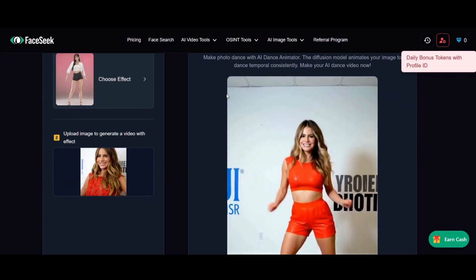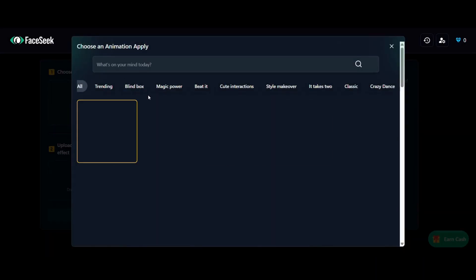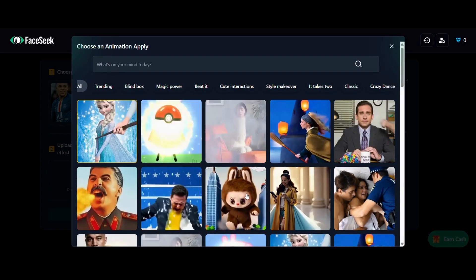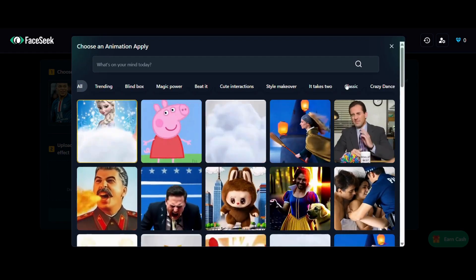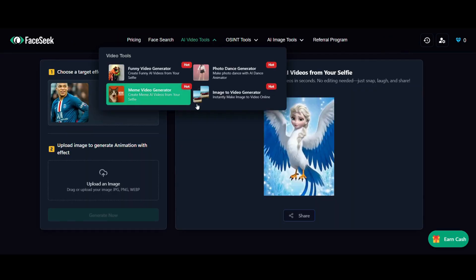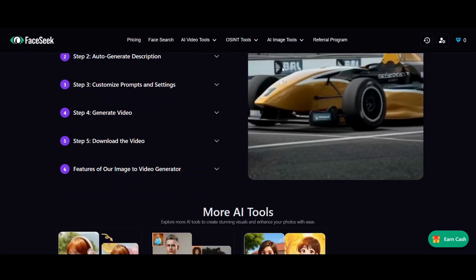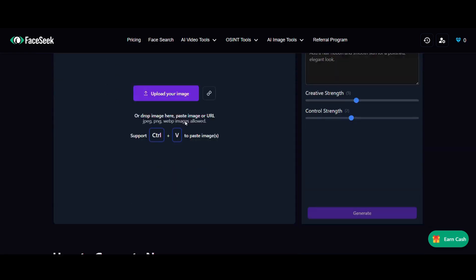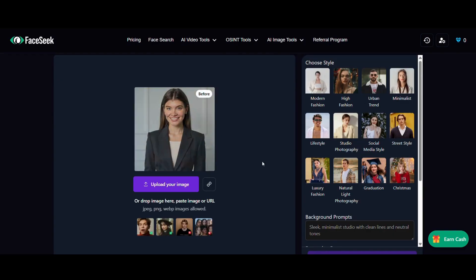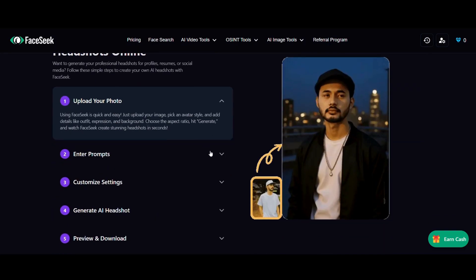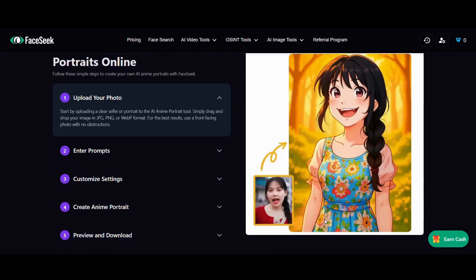AI video generators let you create memes, dances, kissing, or reaction videos — all with your selfie. Tools include a funny video generator, meme generator, photo dance animator, image-to-video tool, portrait tools, realistic headshot generator for pro avatars, anime portrait generator for fun profile pictures, pet portrait maker for your furry friends, and image-to-image variations and cartoon effects.